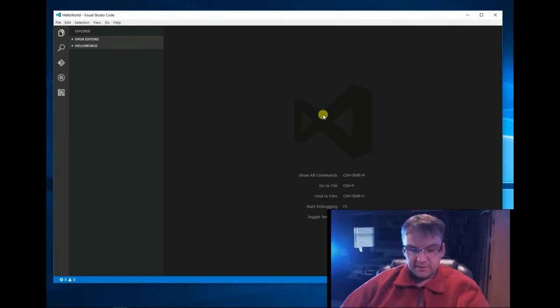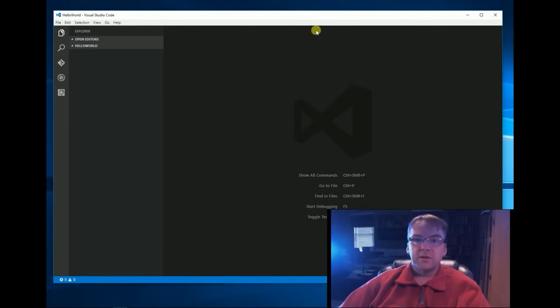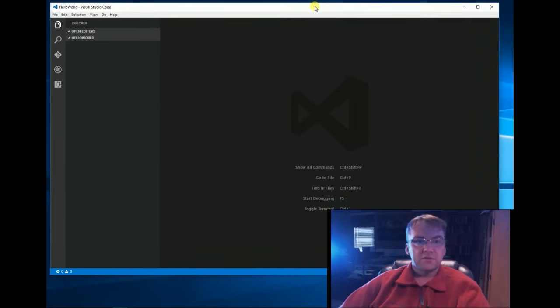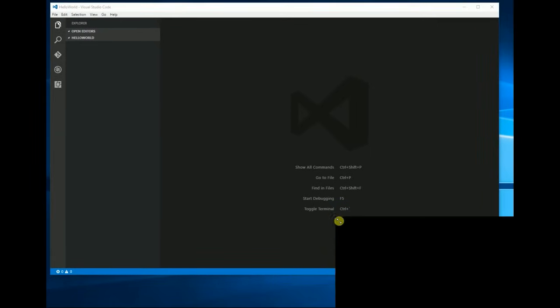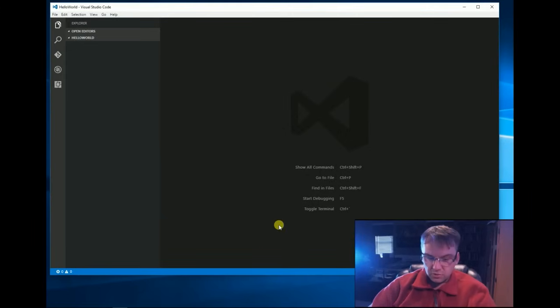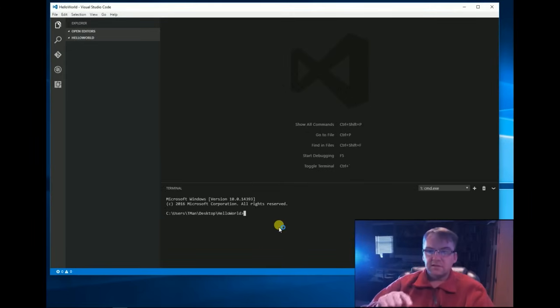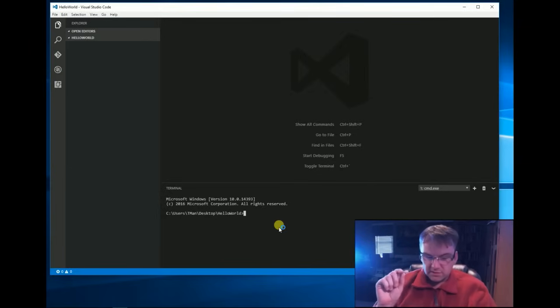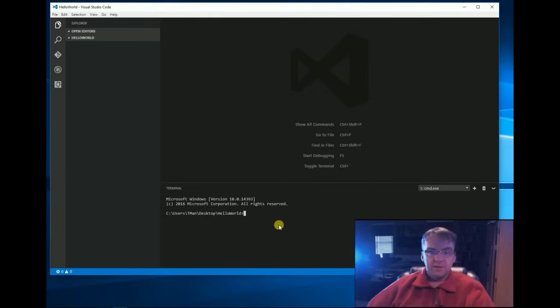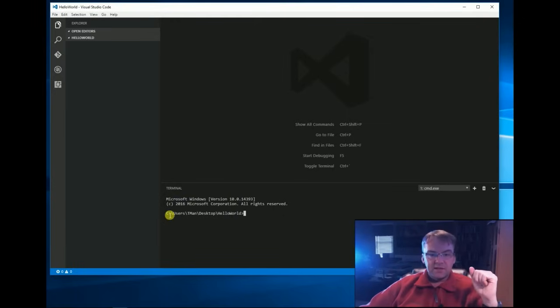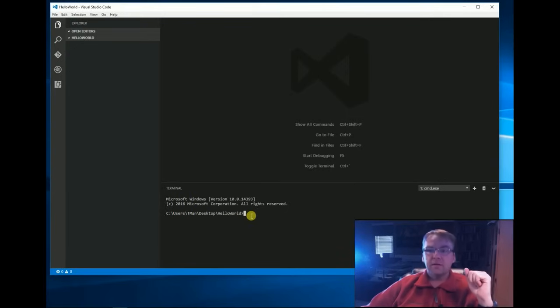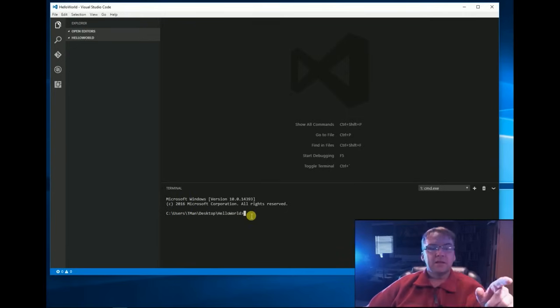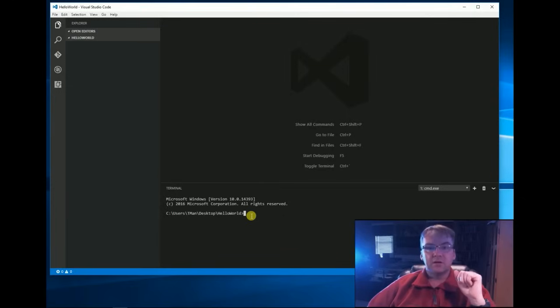I'm going to hit a command that will bring up the command prompt within Visual Studio Code. And the command is Control tilde. The tilde is this little squiggly mark you see in Spanish words that is next to the one. And that's just a shortcut to open up the terminal window. Notice that it's in my desktop Hello World folder because we set that earlier.